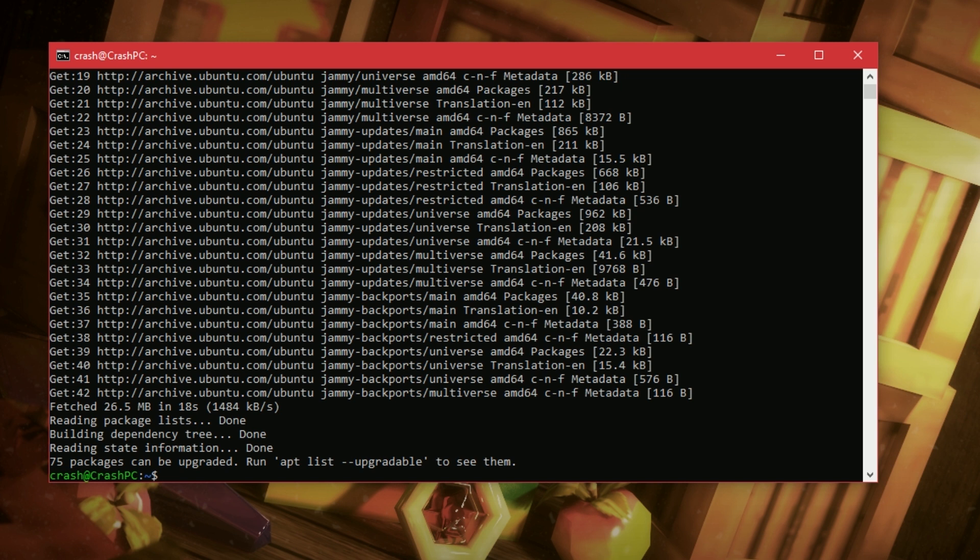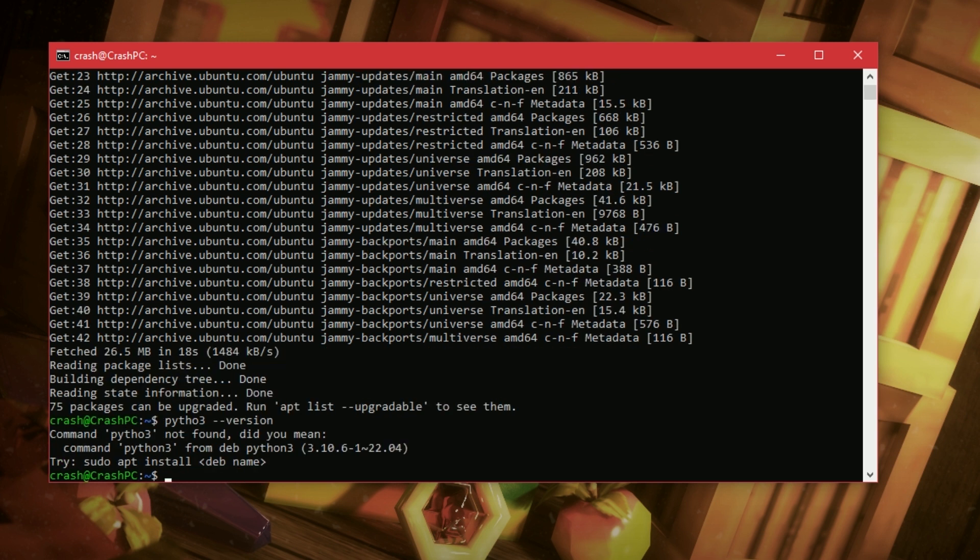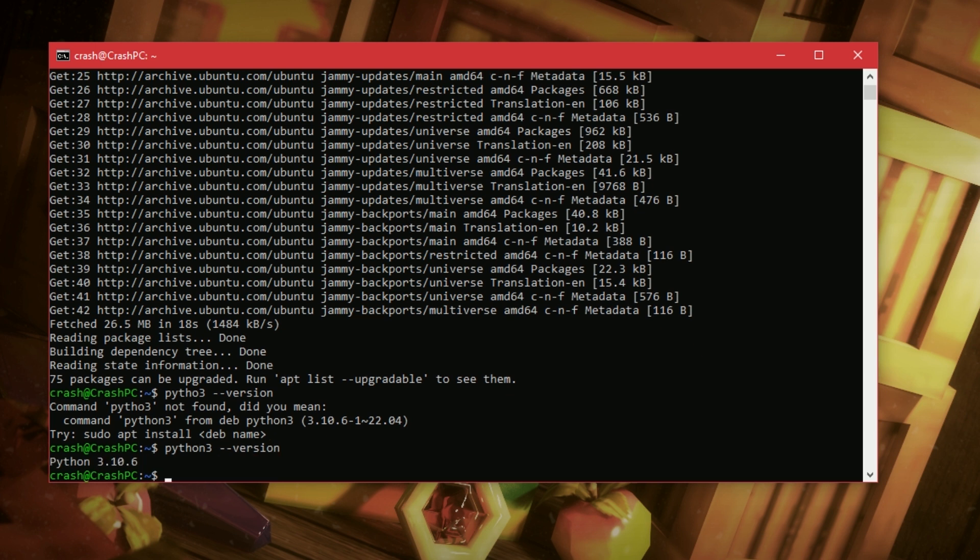We have Python already installed. If we type in Python 3 version, you know what I mean. Python 3 version. We already have that installed, but we need to install pip.